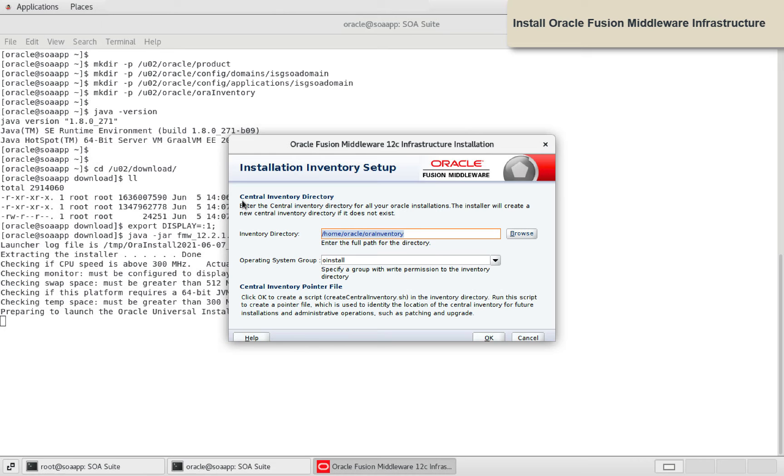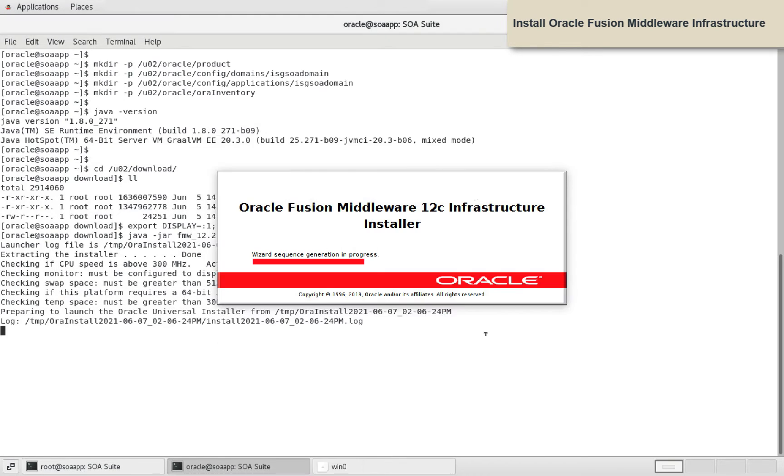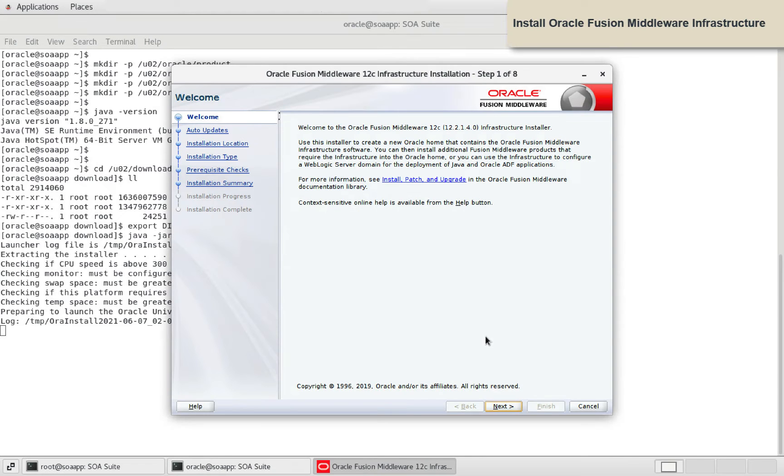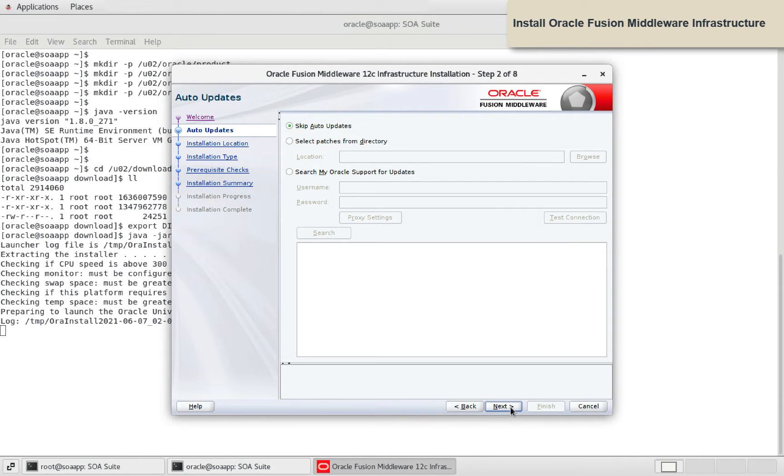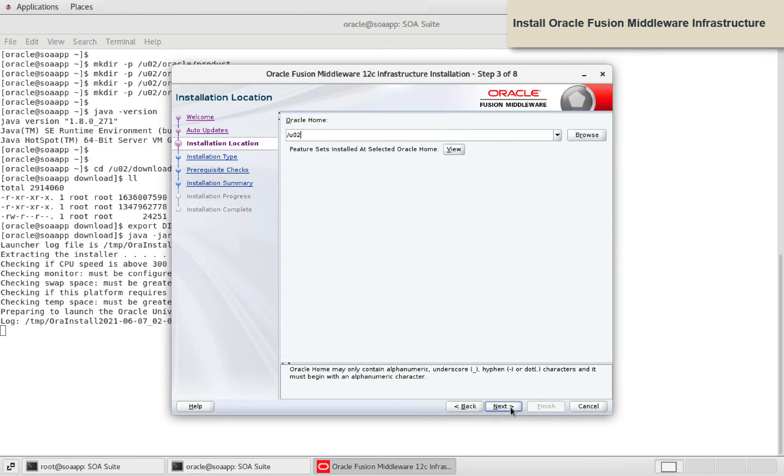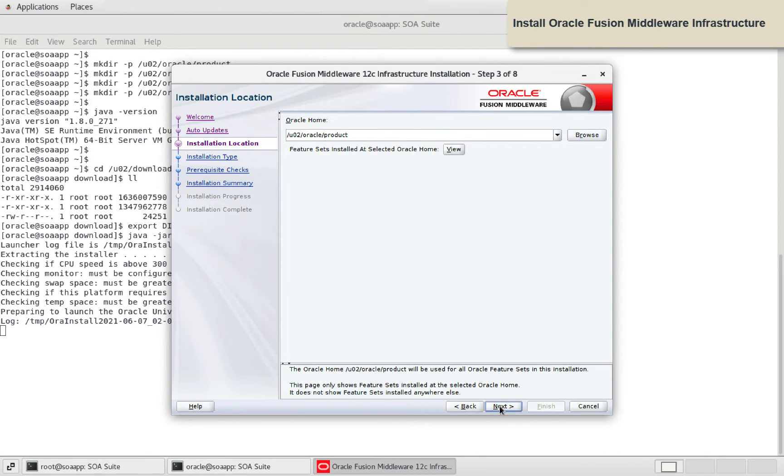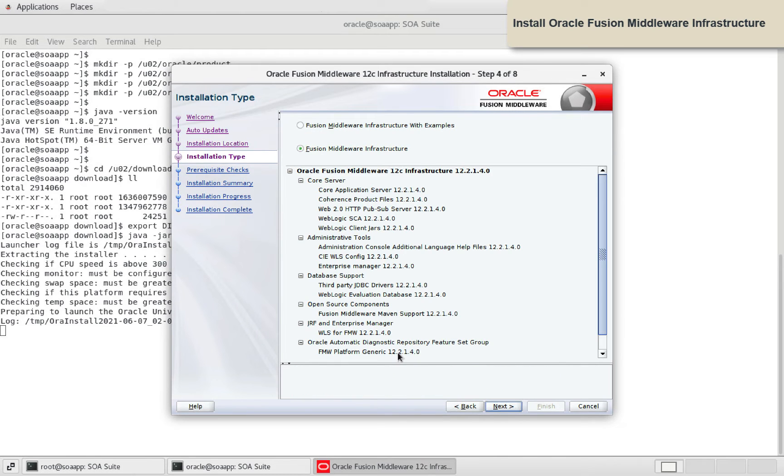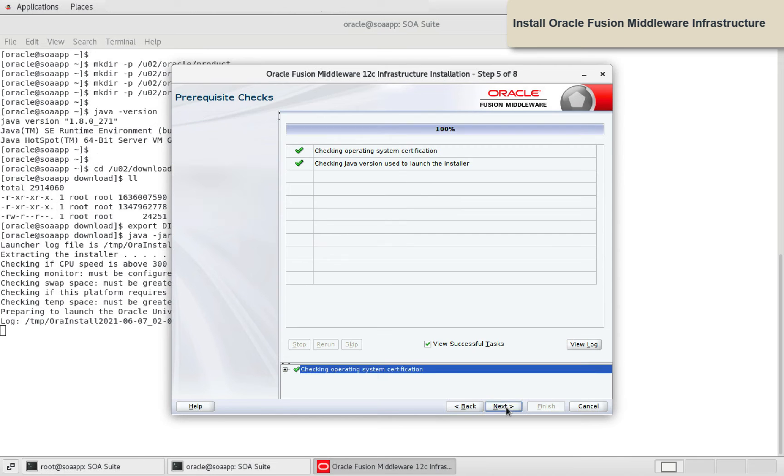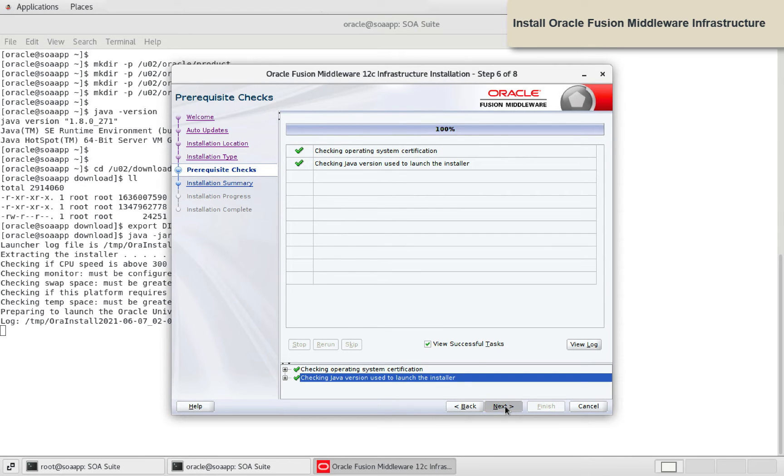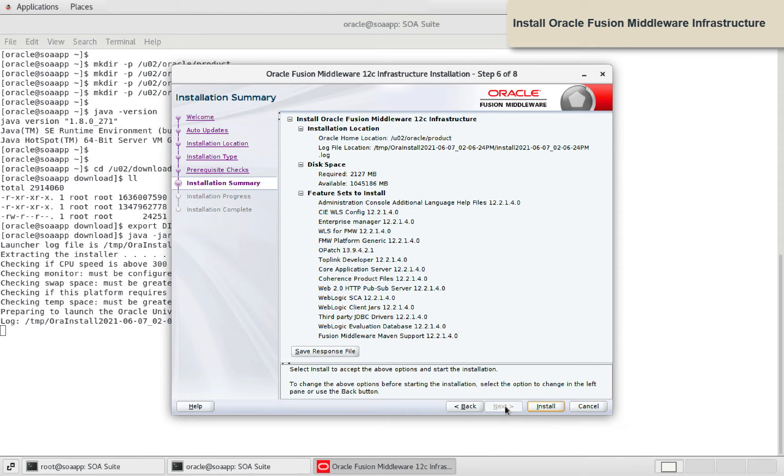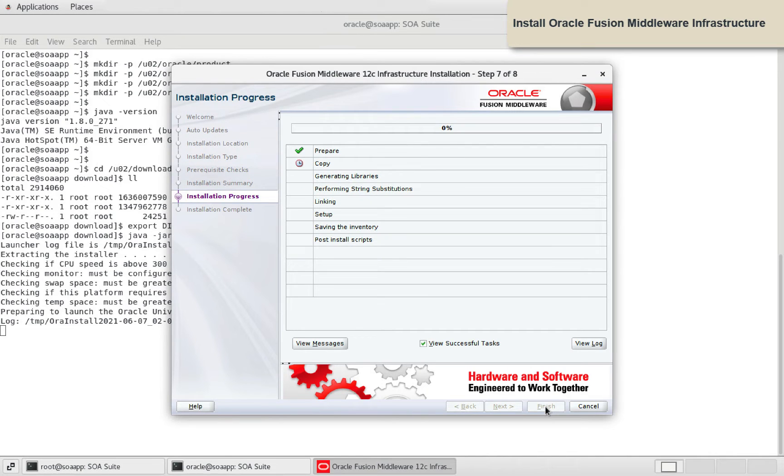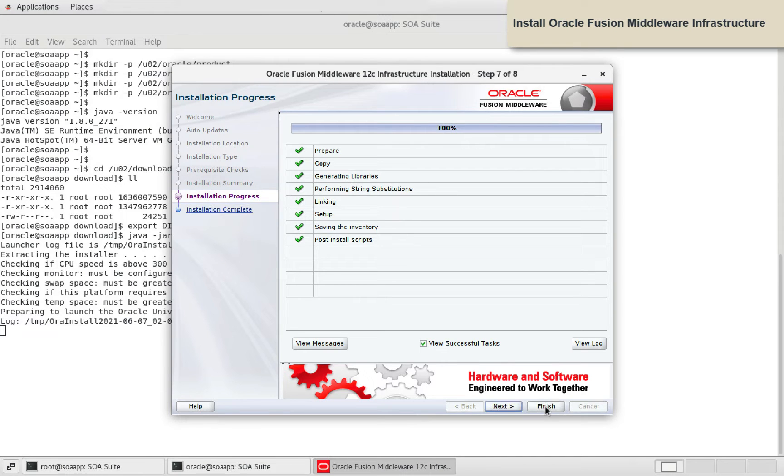Provide inventory directory path. Provide Oracle home location and click next. Installation of Fusion Middleware infrastructure is complete.